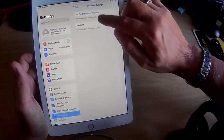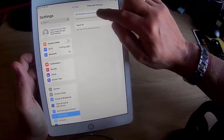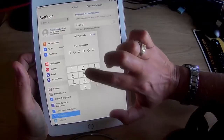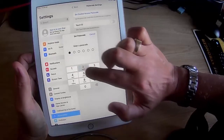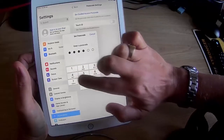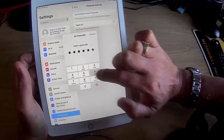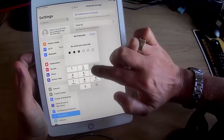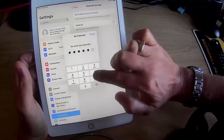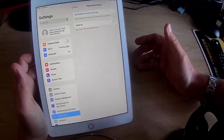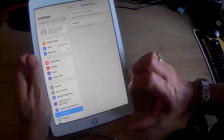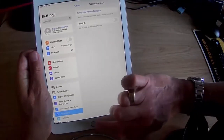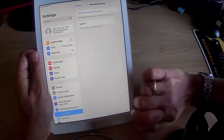Let's set the Guided Access passcode. I'm just going to type in a simple passcode - one, two, three, four, five, six. Type it in again: one, two, three, four, five, six. Obviously you'd make your passcode a bit stronger than that, but this is only for demonstration purposes. So let's just come out of here.